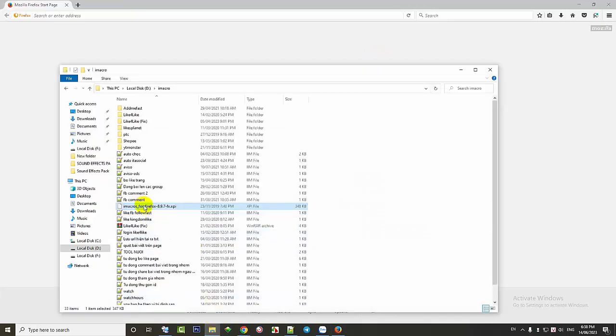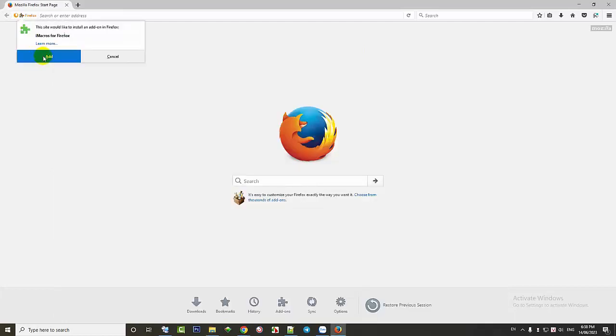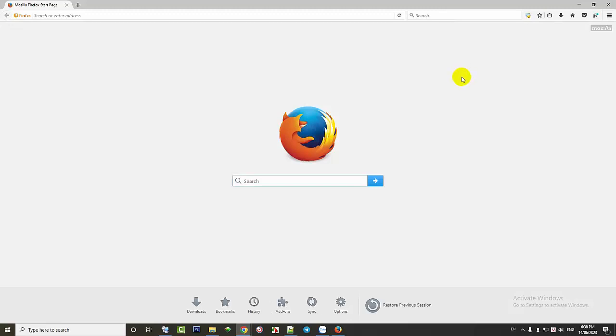We will use iMacros 8.9.7 to run the program. You drag and drop the file into Firefox and install it. After installation, we see that this icon indicates that the installation is complete.